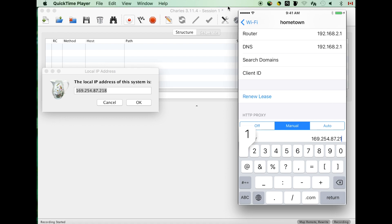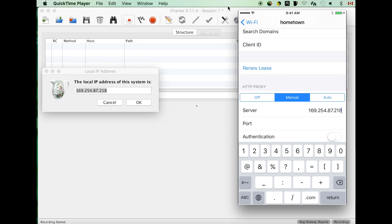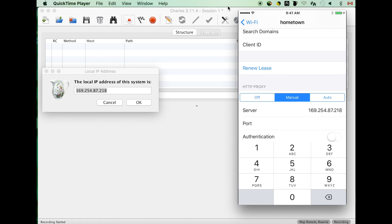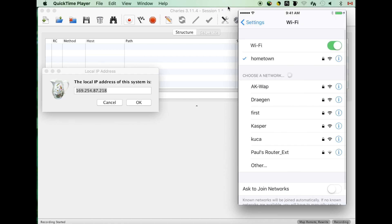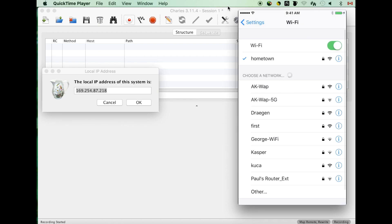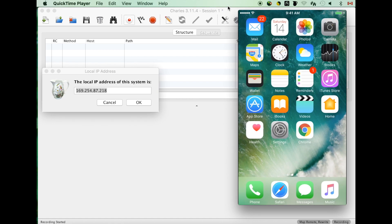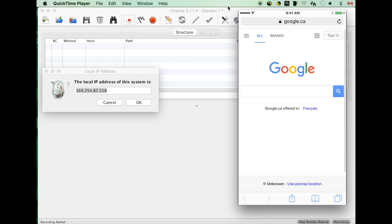I also put the port with 8888, that is the default port for the Charles proxy. Of course, you can change this port number if you set up a different port number in Charles proxy.